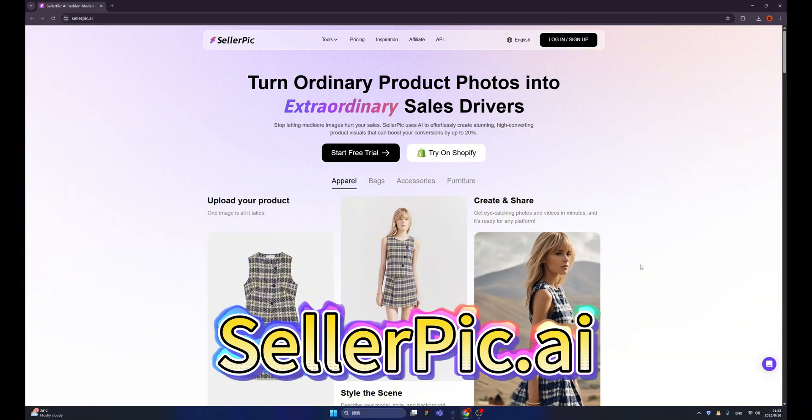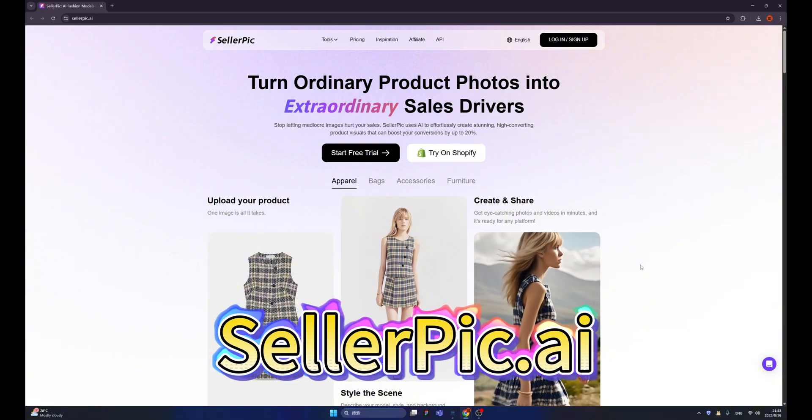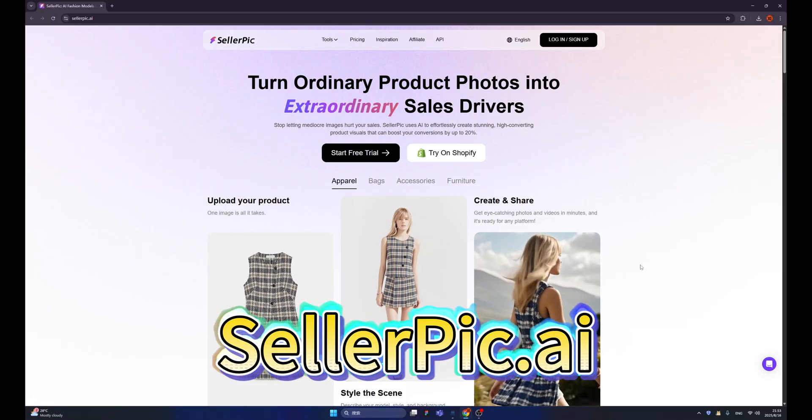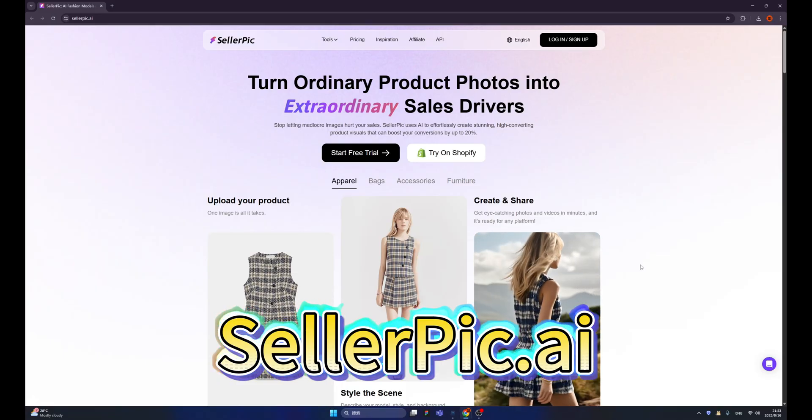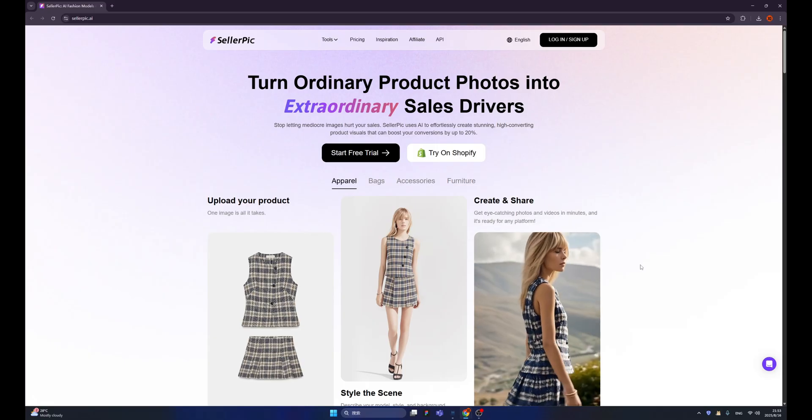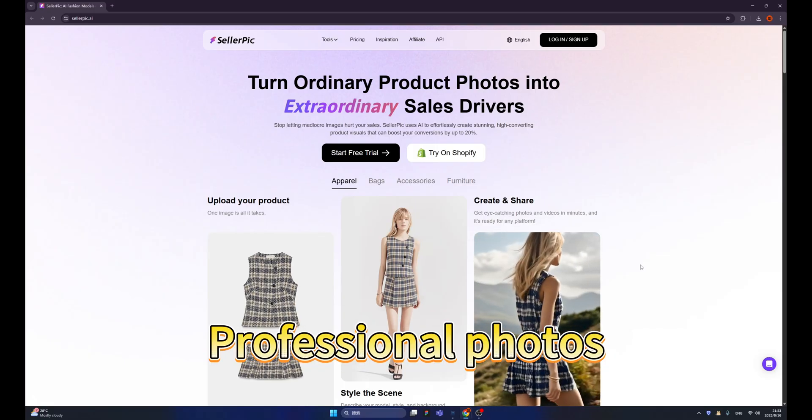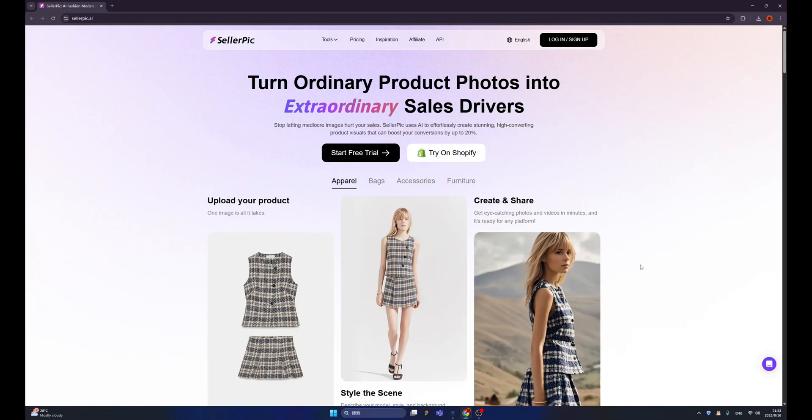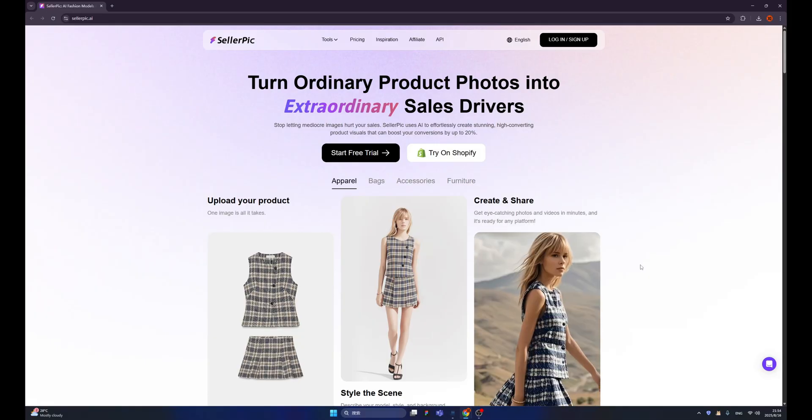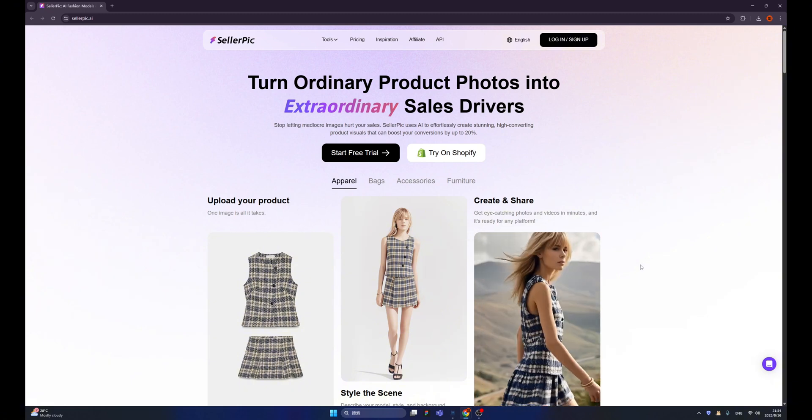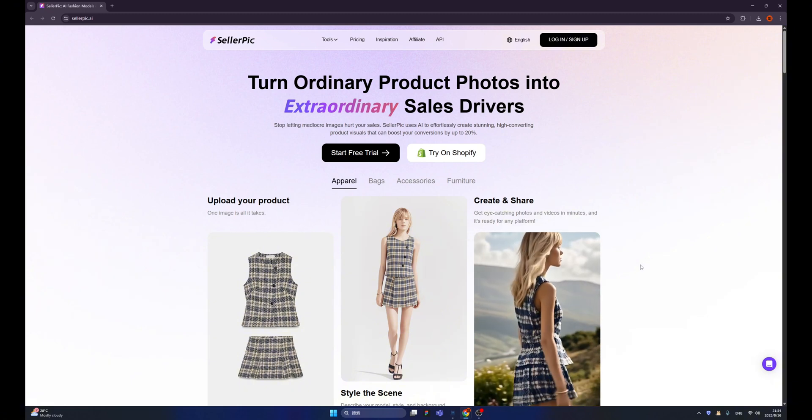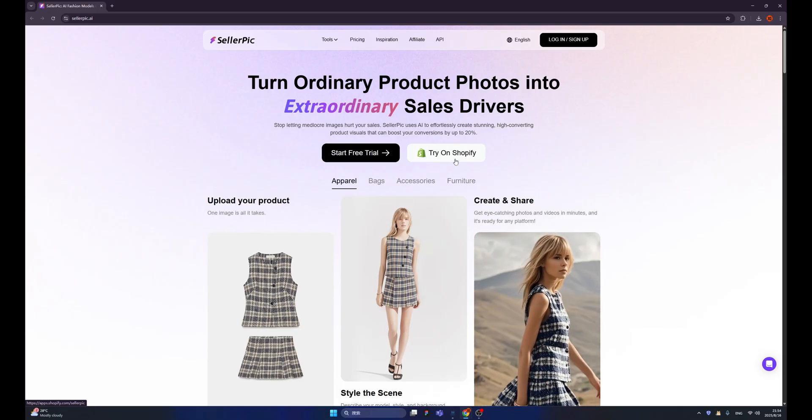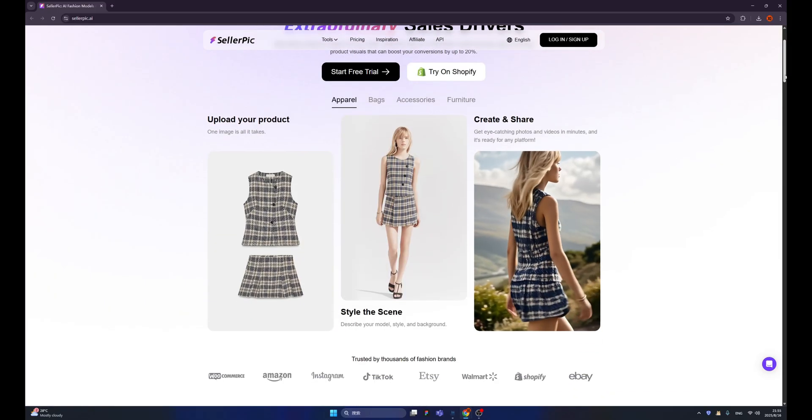SellerPic is a sensational platform that can help us generate virtual products without actually making them. Yes, by SellerPic, you can generate professional photographs for your products, even if they are not being produced yet. This is crazy. And SellerPic can turn ordinary product photos into amazing sales drivers. You can directly link your shop with SellerPic.